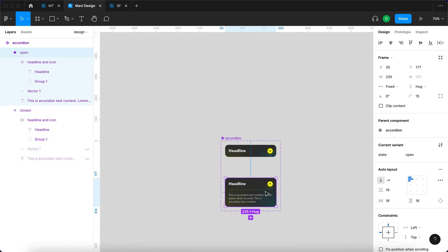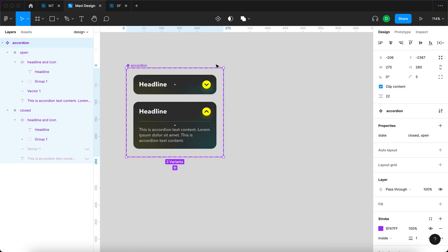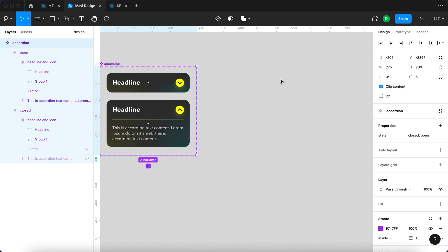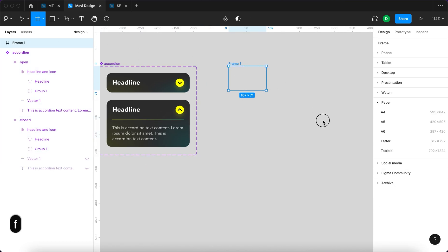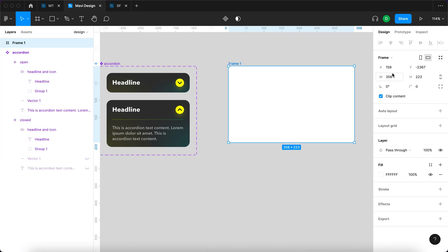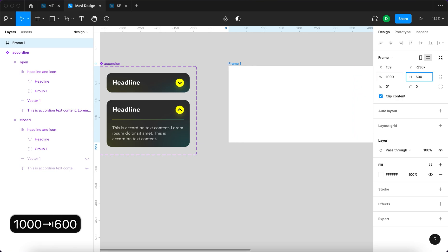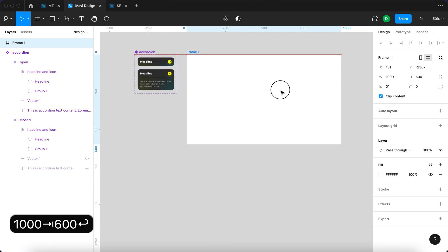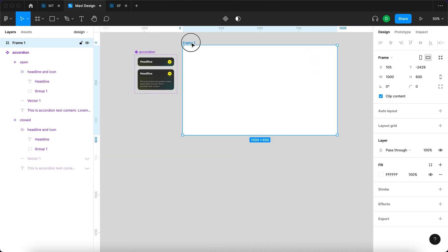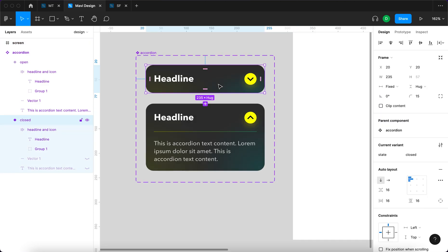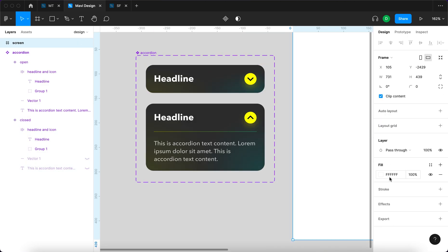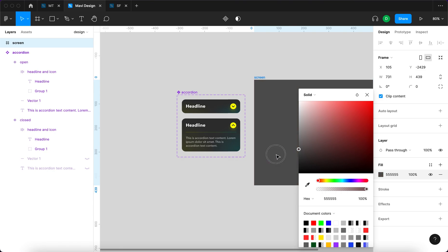I'm gonna also prepare a screen for us. So F to access the frame tool, 1000 by 600, and this is gonna be a screen. Actually I'm gonna make this smaller, right. And now we will, background just set it to...